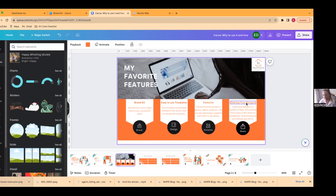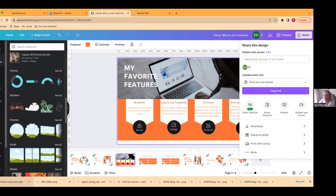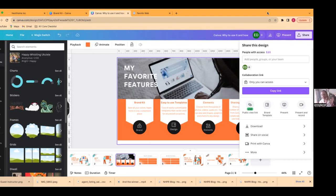My last favorite thing about Canva is how easy they make it to share. You can print things directly from Canva and they will ship it directly to you, so you don't have to go to a Staples or anything. The quality is fantastic — the colors are really crisp and clean. You can also share to social media. I really love that I can share my designs with people on my team. I have an agent who's bilingual — I create it in English and she translates my design into Spanish, so she doesn't have to reinvent the wheel.